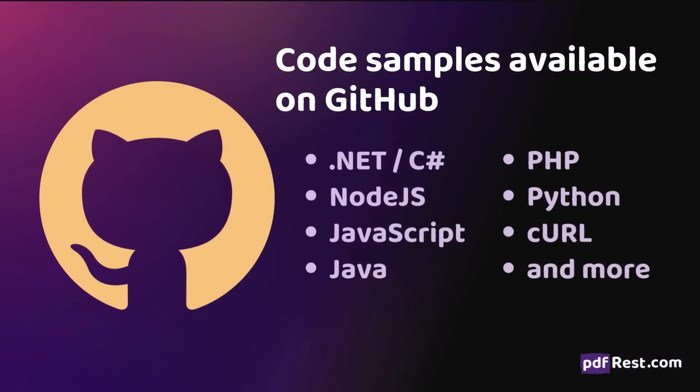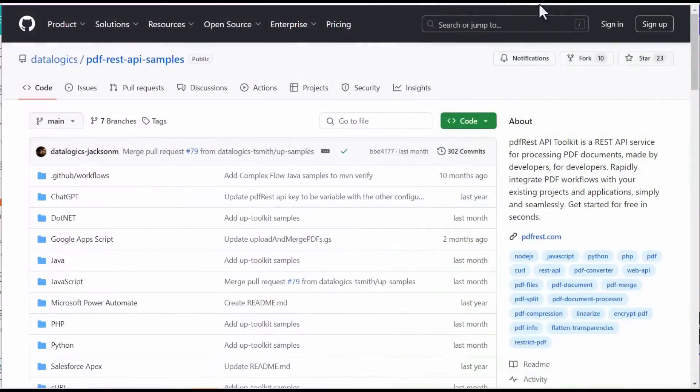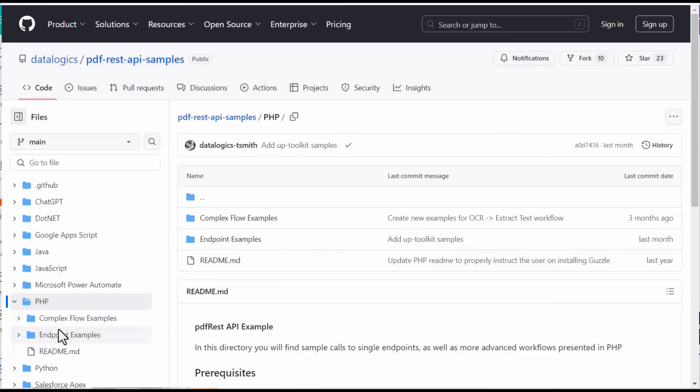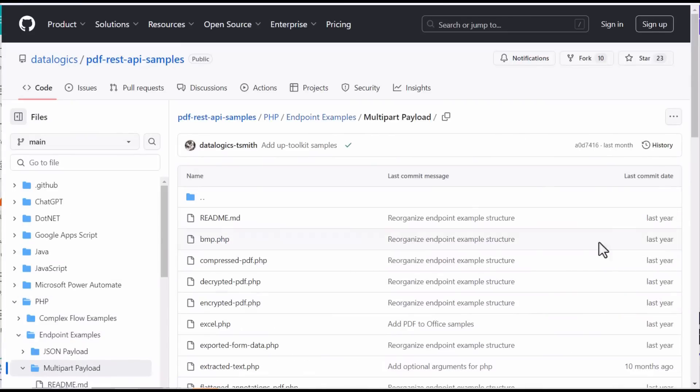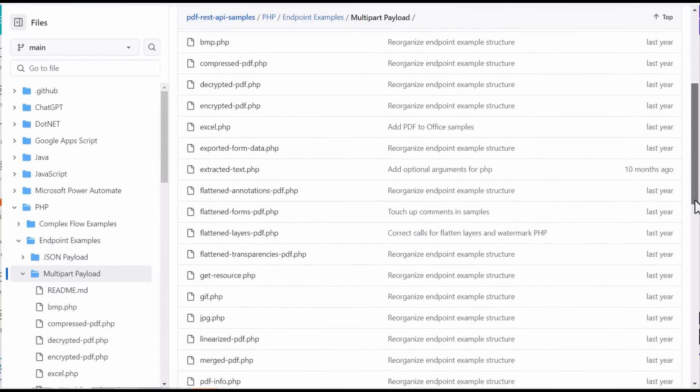Discover examples, step-by-step guides, and ready-to-use scripts to integrate PDF REST's Convert PDF Colors tool into your workflow.